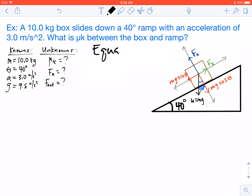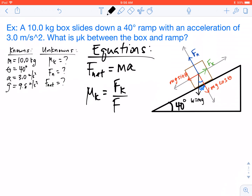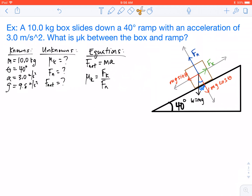Some of the equations we will be using to solve this are our net force equation. You'll see that there are some equations on the free body diagram — we'll be using those as well. And our coefficient of friction equation. So those should look familiar to you, and we'll be using those throughout.